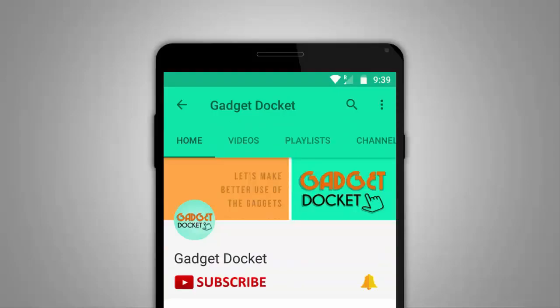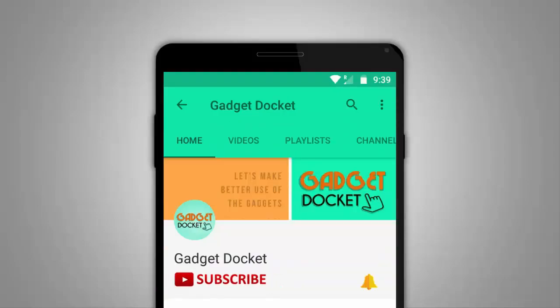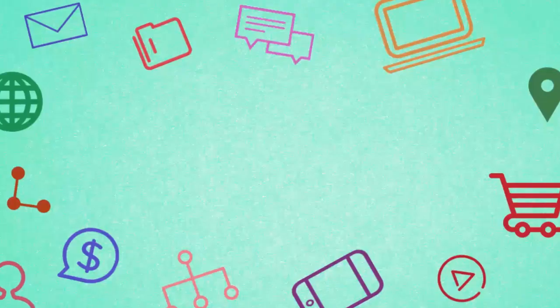Still not subscribed to Gadget Docket? Press the red button here and subscribe. Also click the bell icon to get all the latest updates.